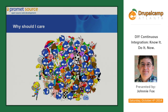Business owners — anyone who is buying Drupal or using Drupal in their organization, client type? So it's just us Drupal folks.